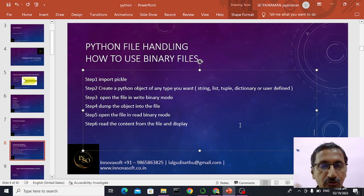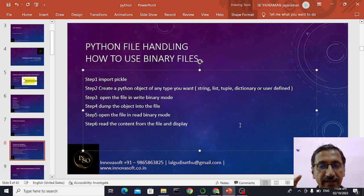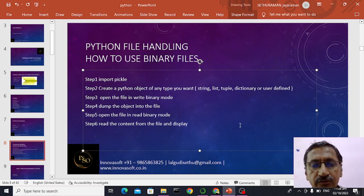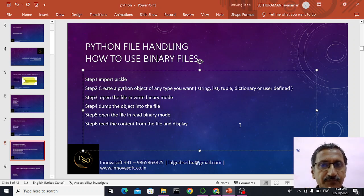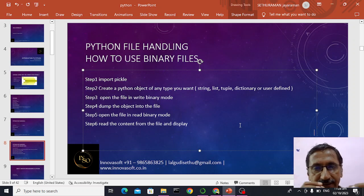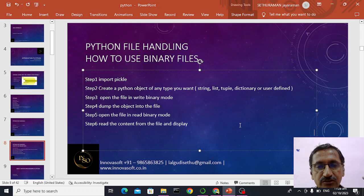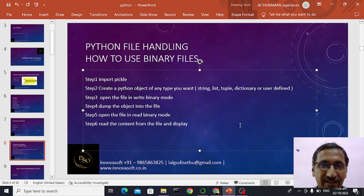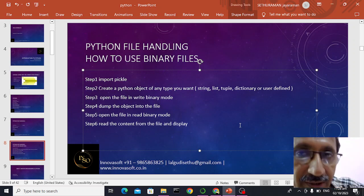This is file handling part two with binary files. What we are supposed to do in this particular demonstration: I am going to create my own class called a student or employee or whatever it is, and how can I dump this student information, which I receive from the user, into the file. It will be quite an interesting topic.